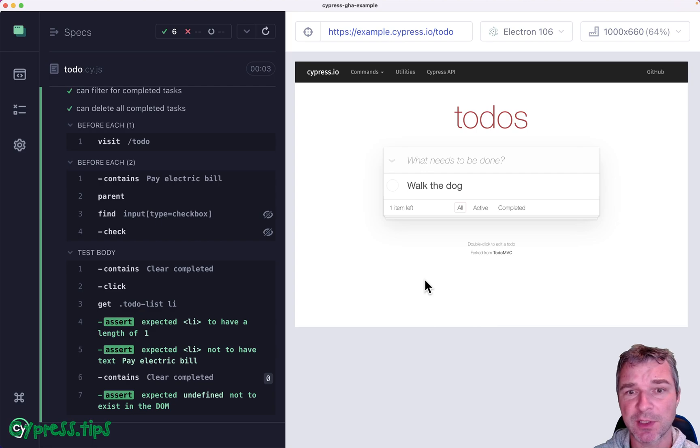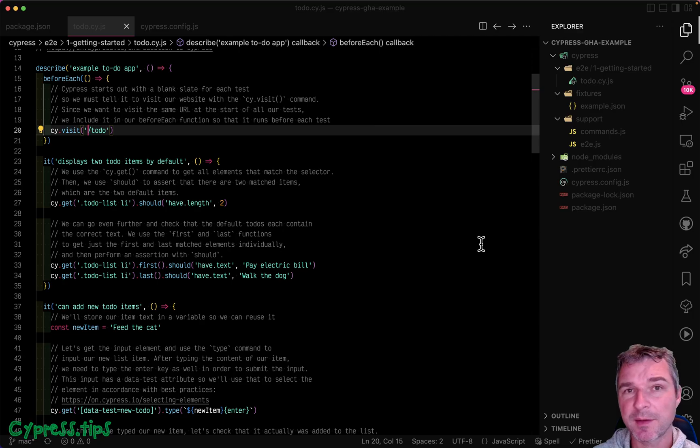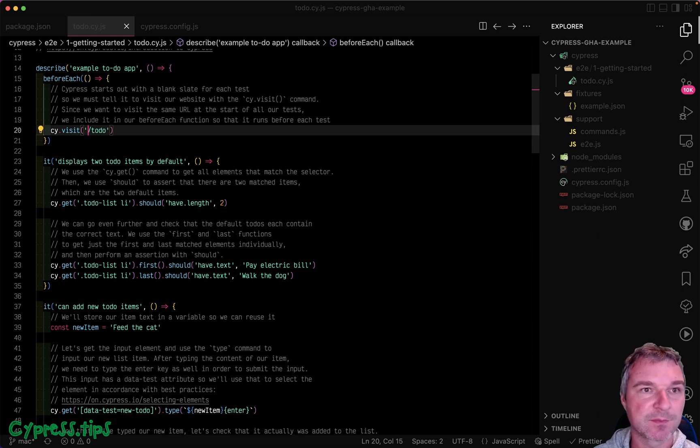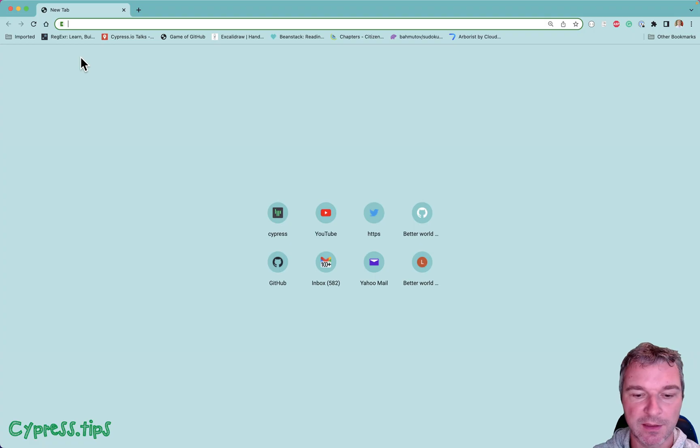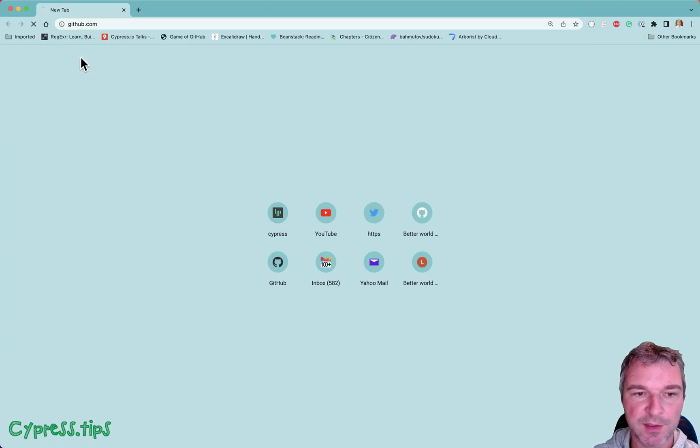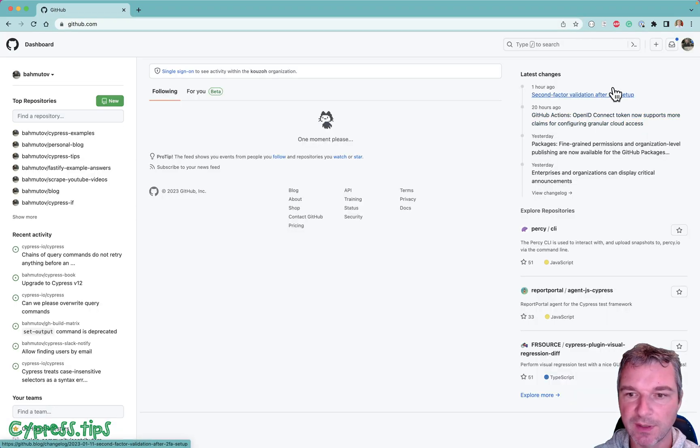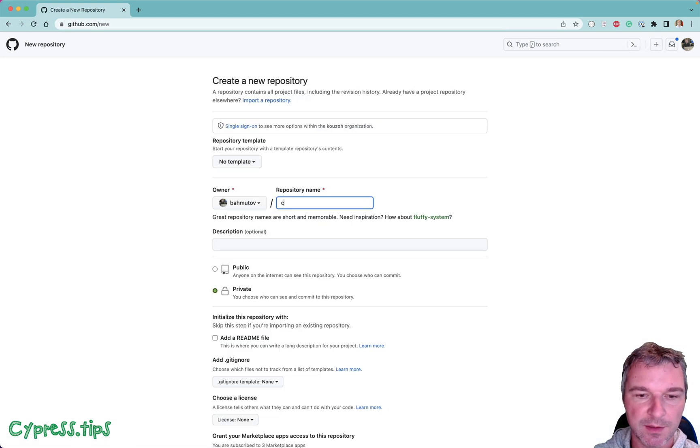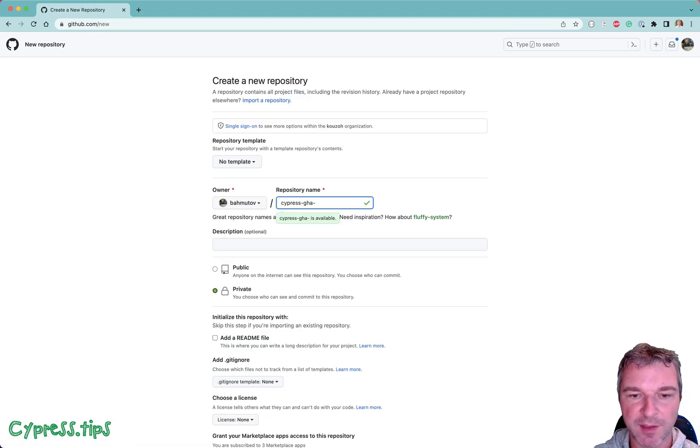Okay so this is good. Now let me close Cypress and let's create a GitHub repository so we can see how to run the test on commit. I'm going to go to GitHub and I'll create new repository. Cypress GitHub action example.